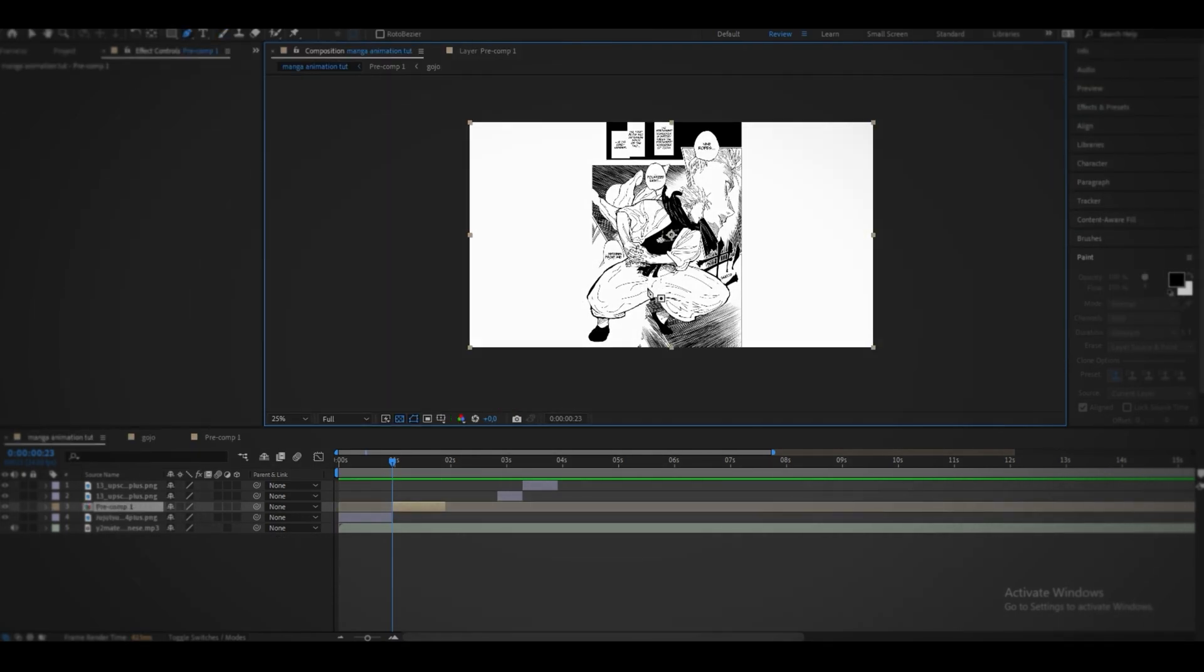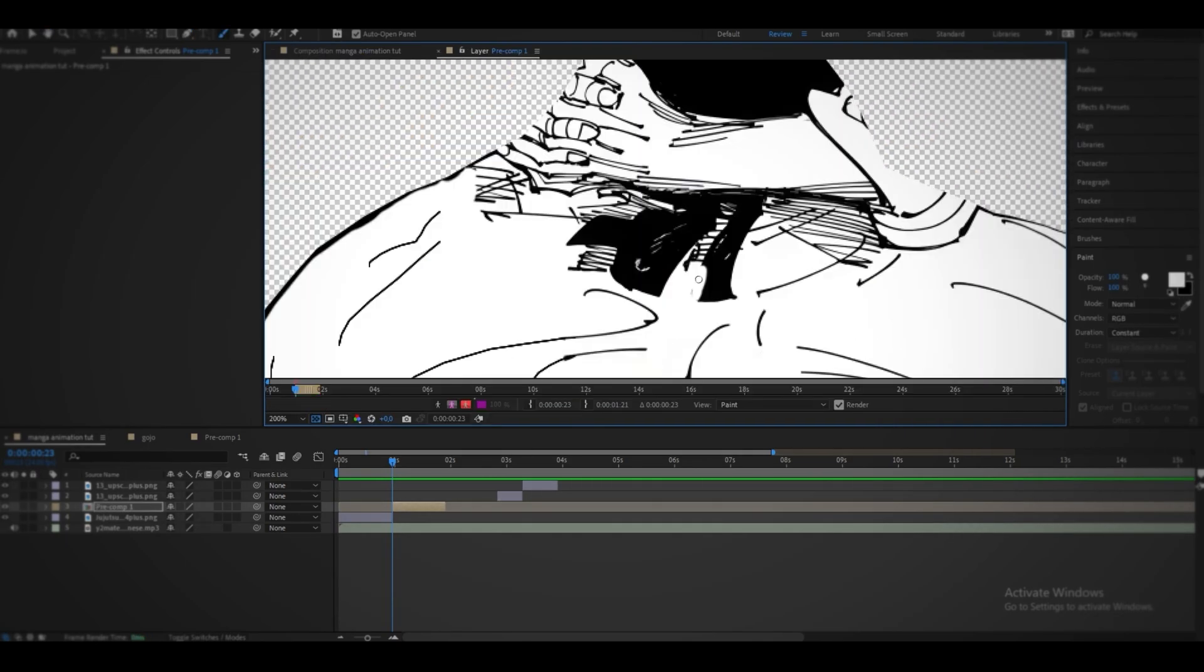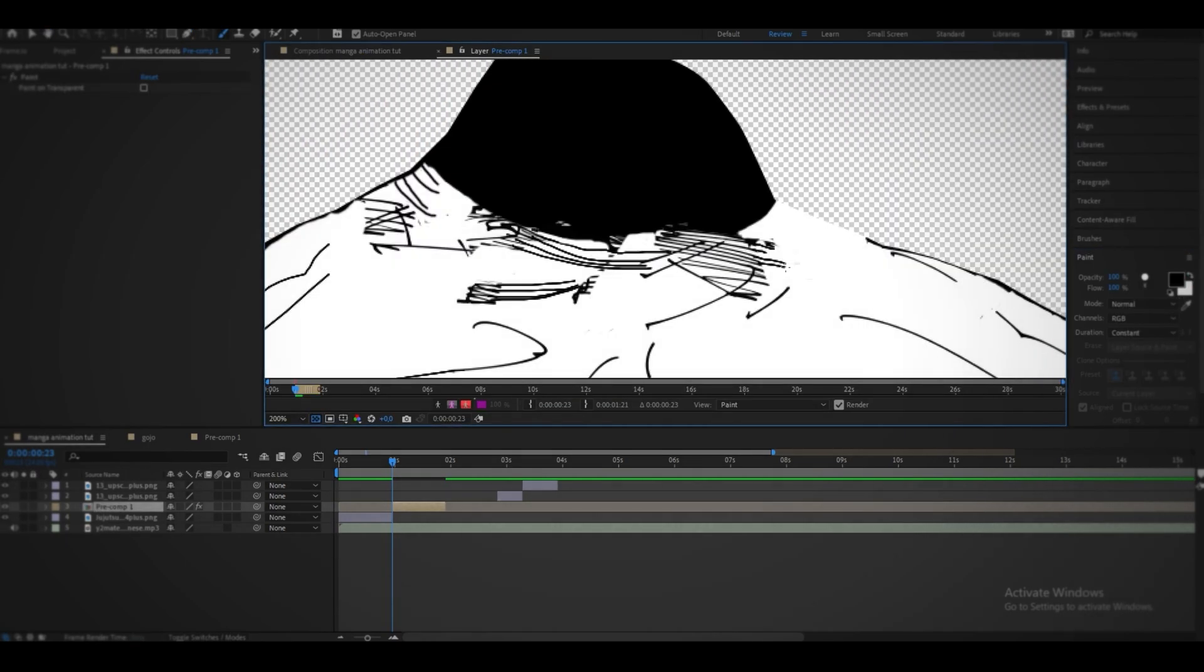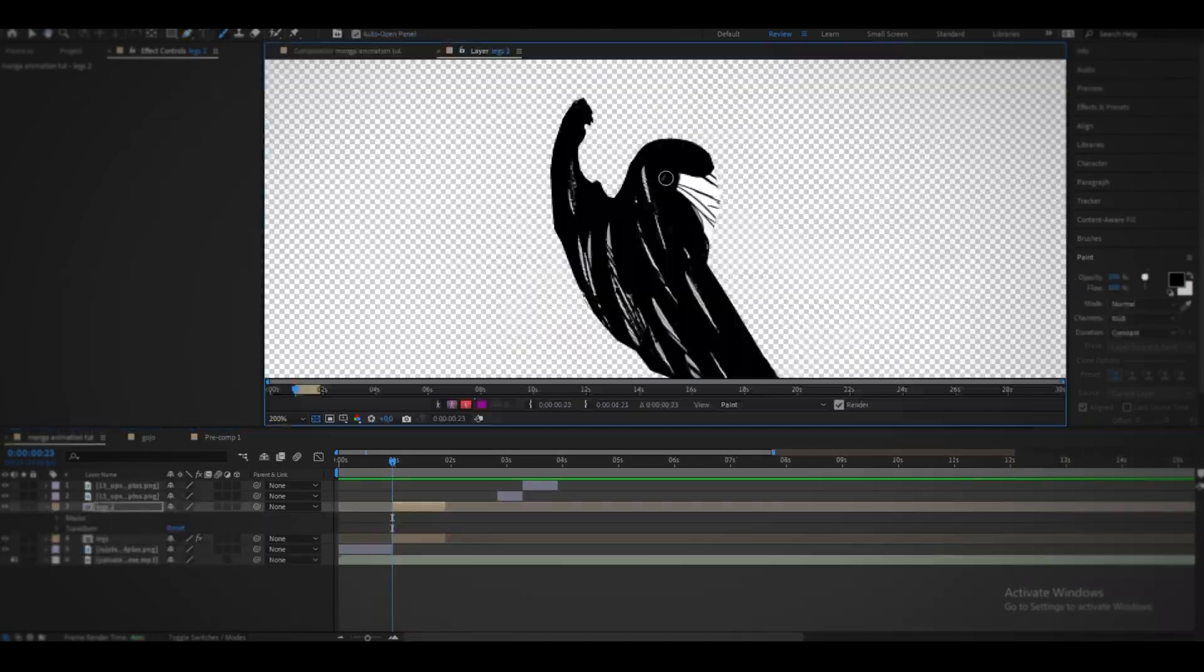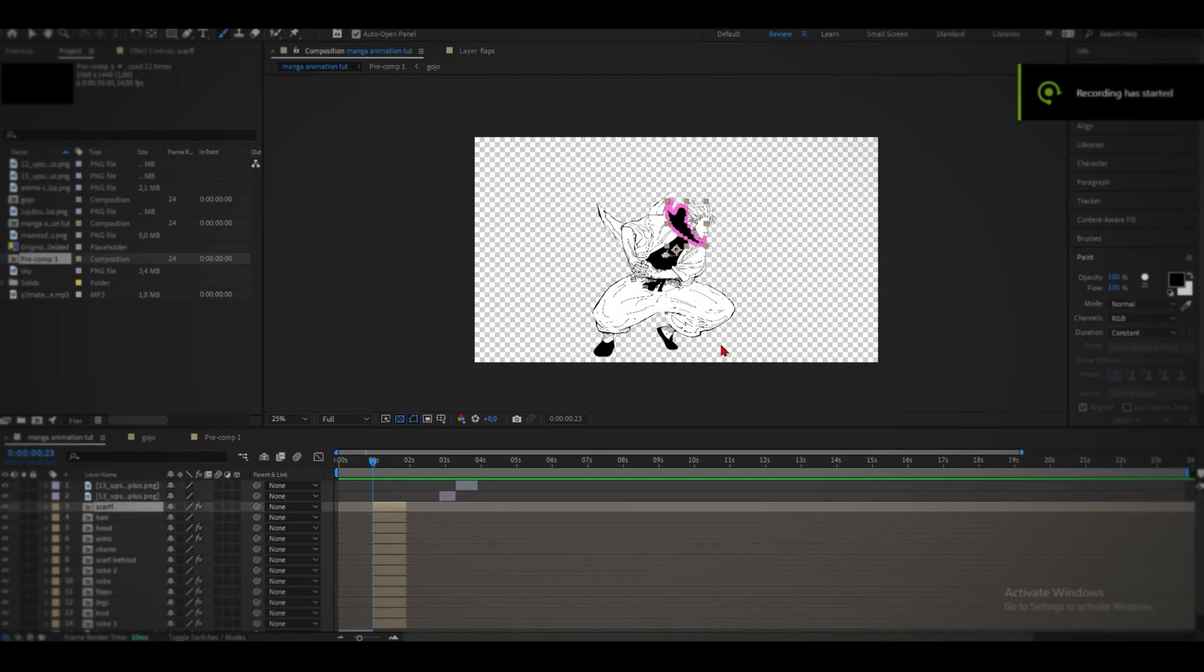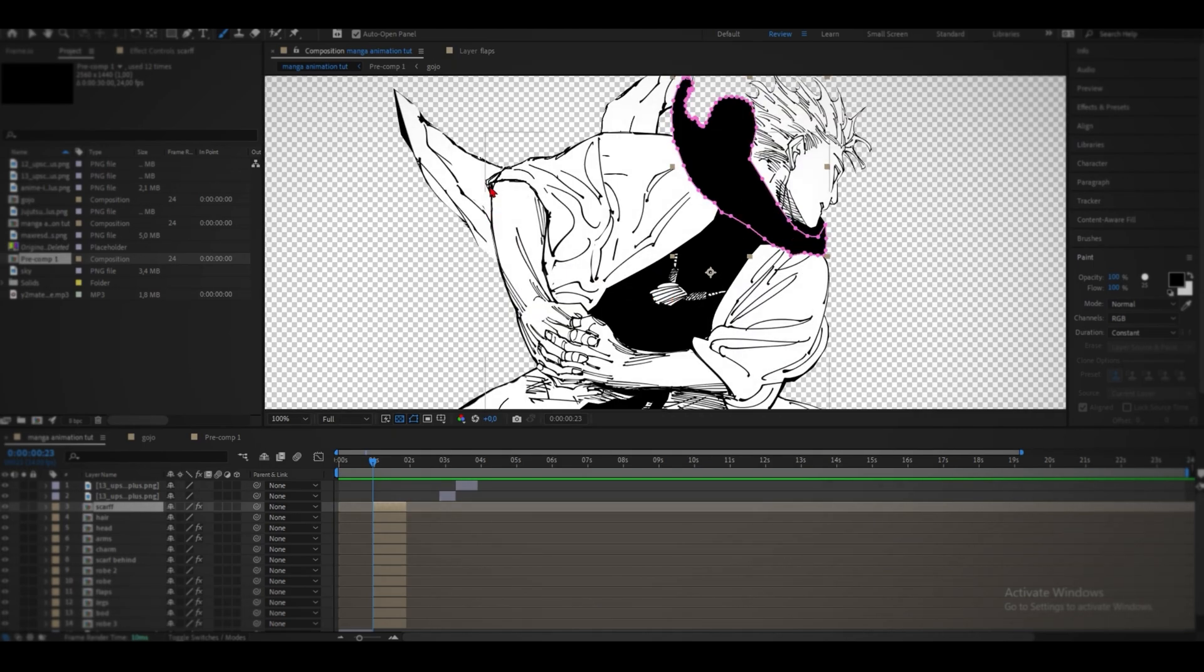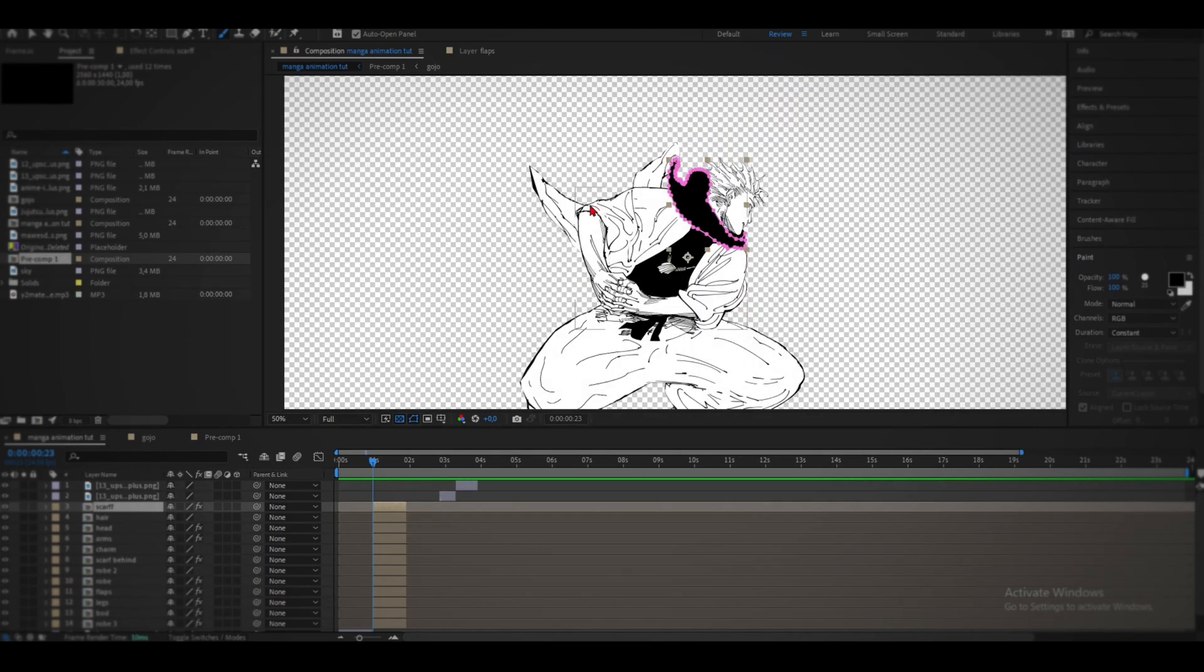Now we can get to masking. This is the point where you can paint it or color it how you like. For me personally, I prefer keeping it grayscale but adding shading and lighting.